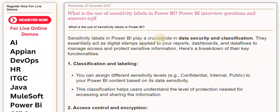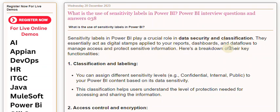Sensitivity labels in Power BI play a crucial role in data security and classification. They essentially act as digital stamps applied to your reports, dashboards, and data flows to manage access and protect sensitive information. Here's a breakdown of their key functionalities.